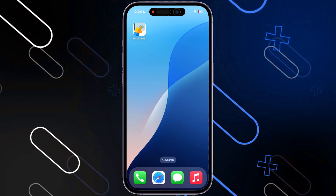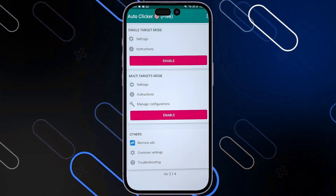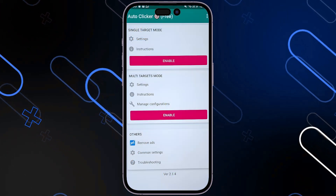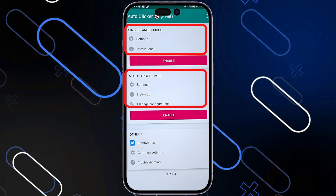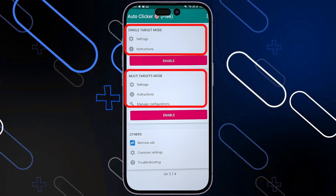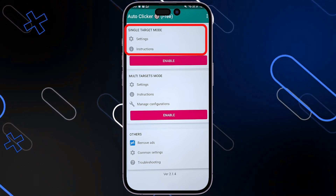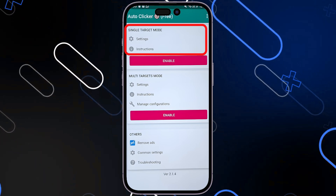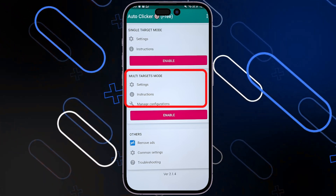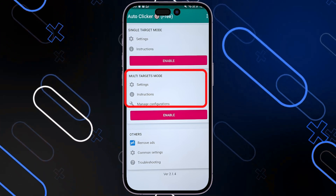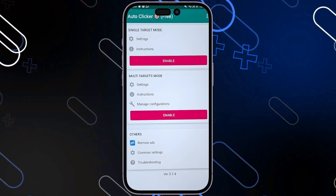Let me show you now how to open it and how to use it. Open the AutoClicker on your phone, and here you have these multiple options: the Single Target Mode and the Multi-Target Mode. The Single Target will only use one place to click on. The Multi-Target Mode will select or use more than one place to click on.